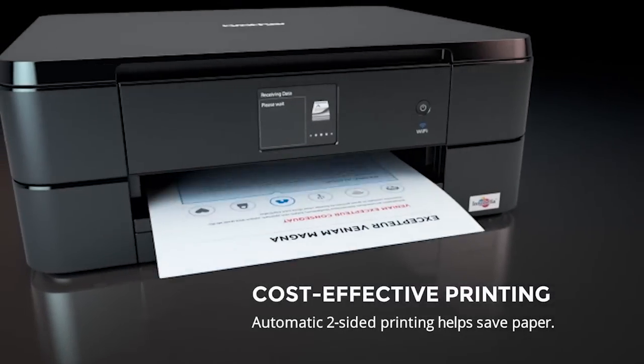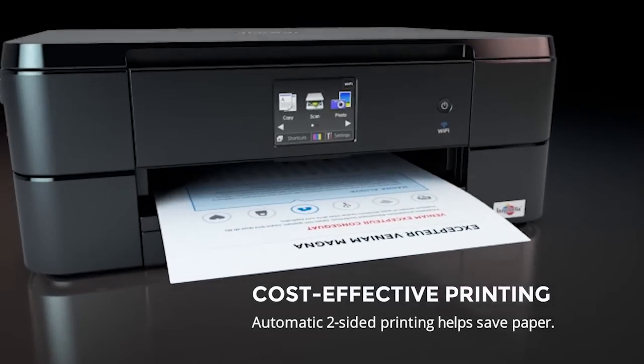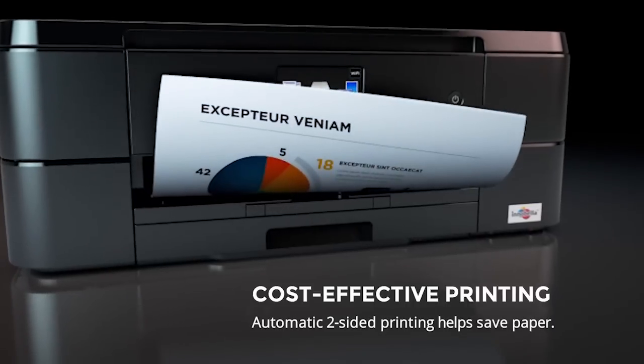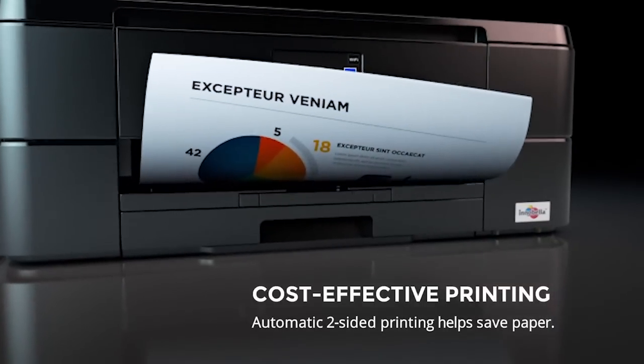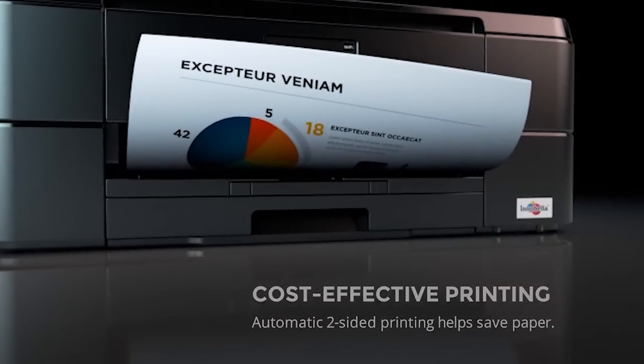Automatic two-sided printing can allow for additional savings to be made through reduced paper usage.